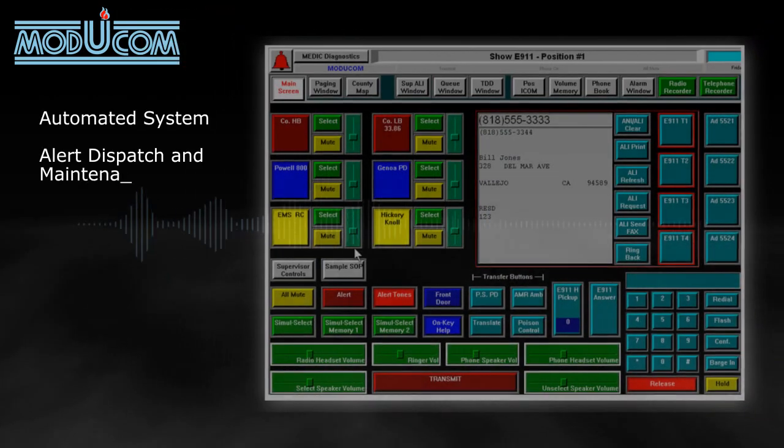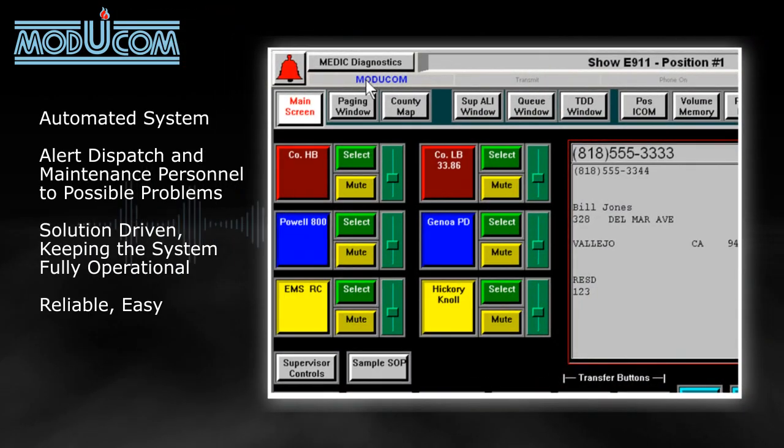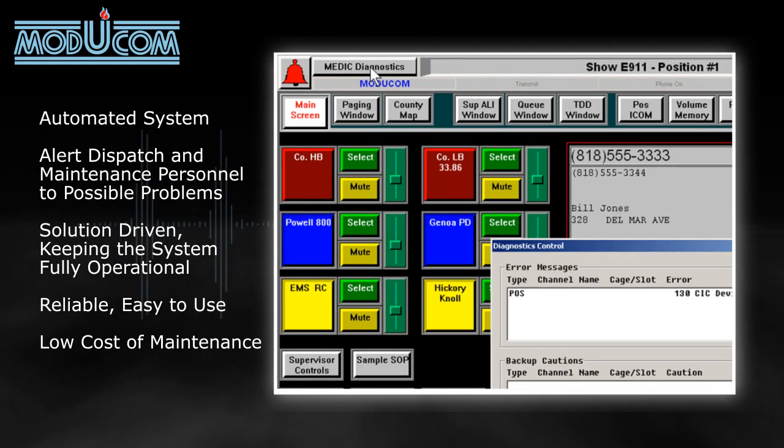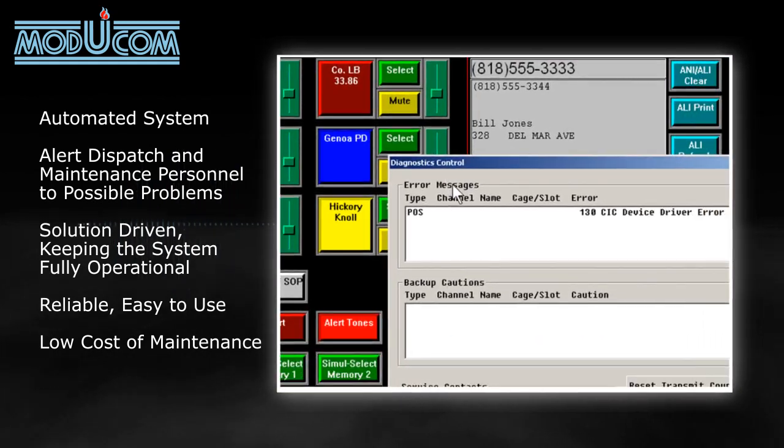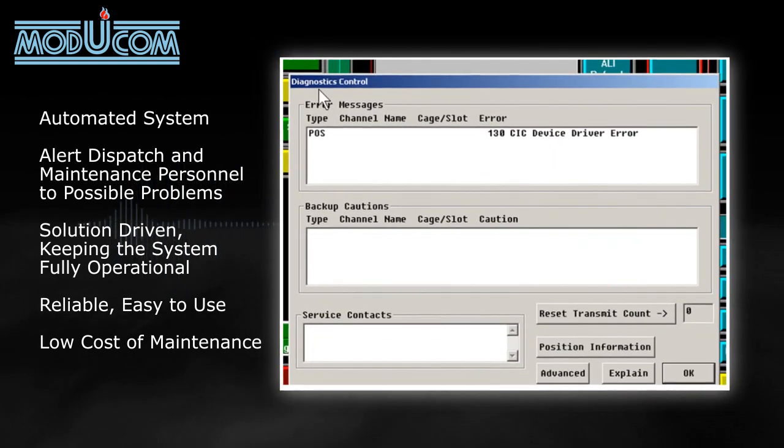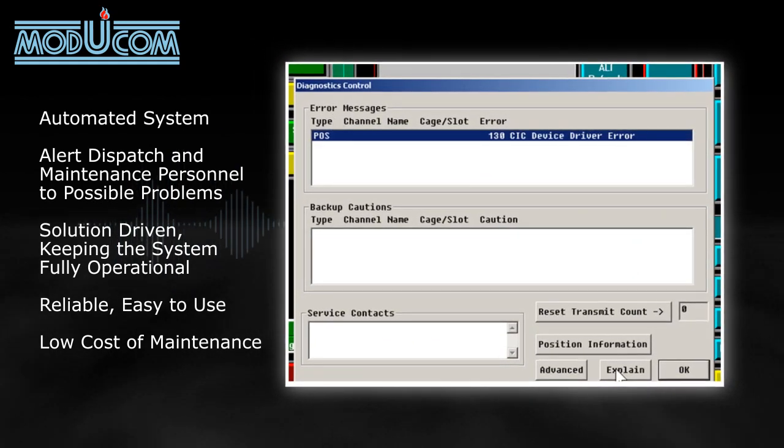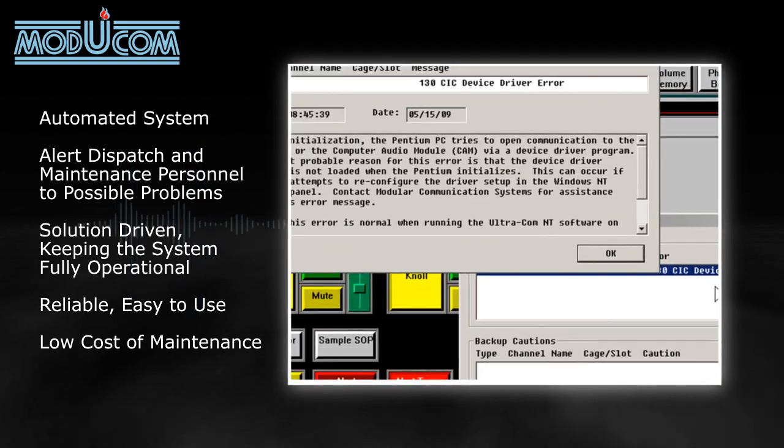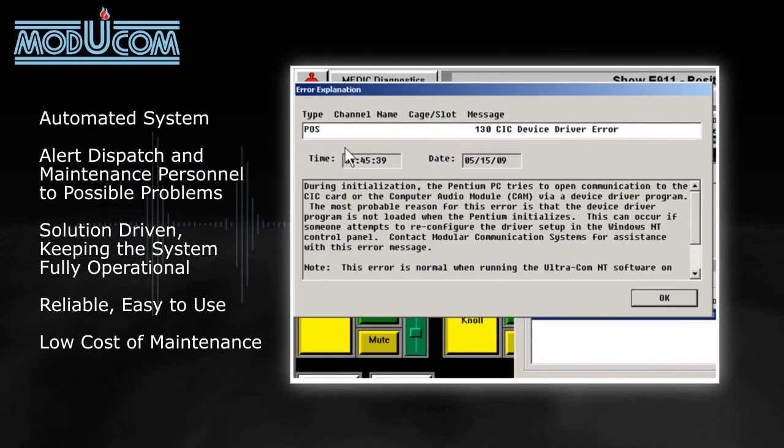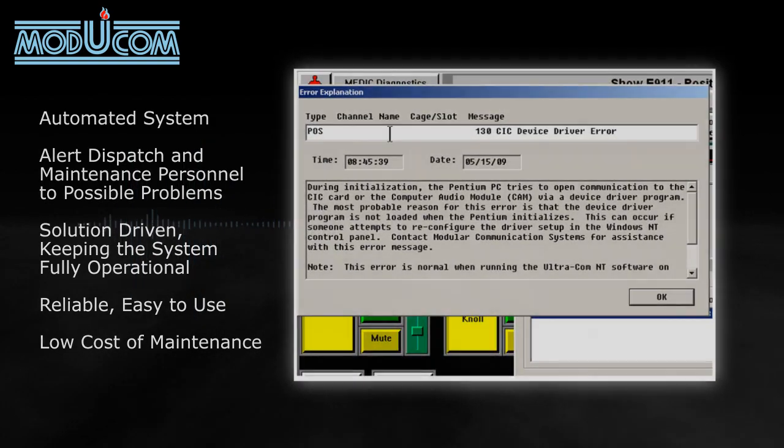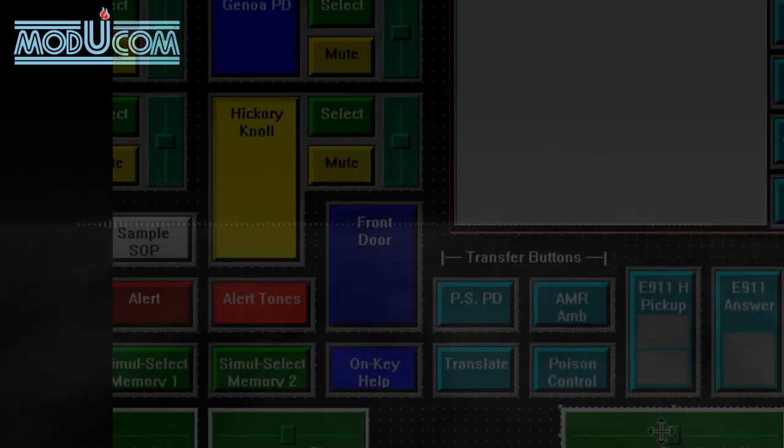The Ultracom IP system reduces maintenance cost using its innovative Medic Diagnostic feature, a computer-controlled maintenance application monitoring the entire Ultracom IP dispatch system.